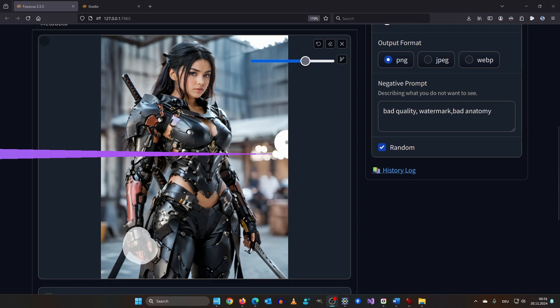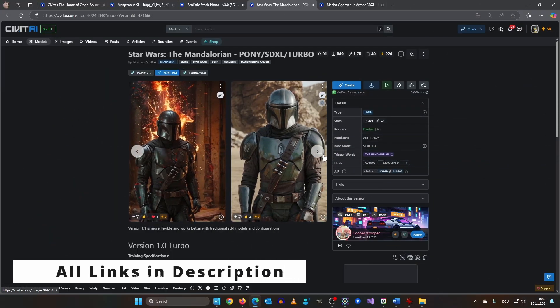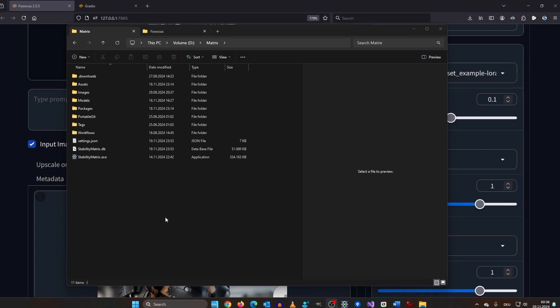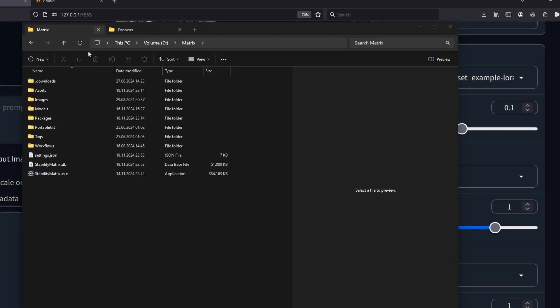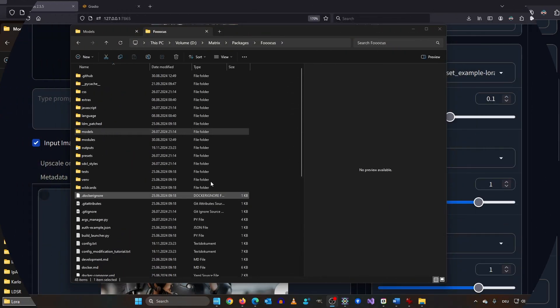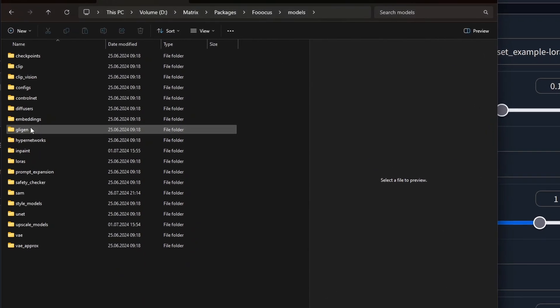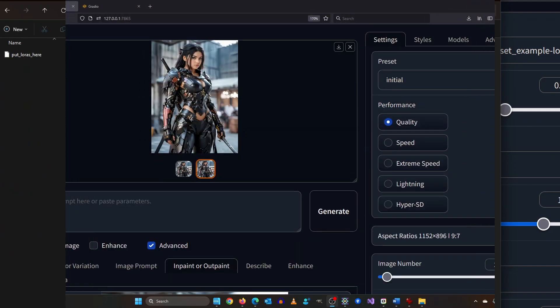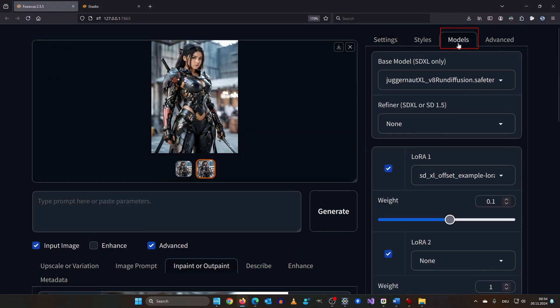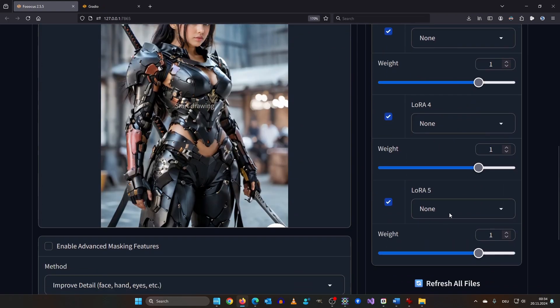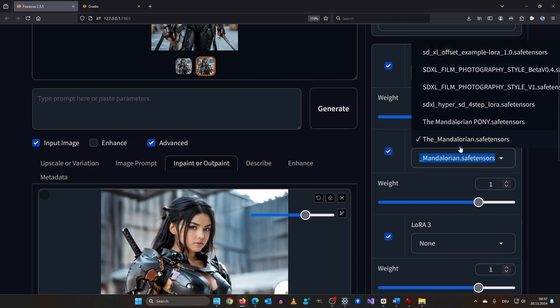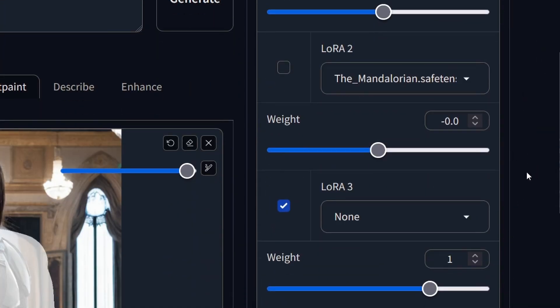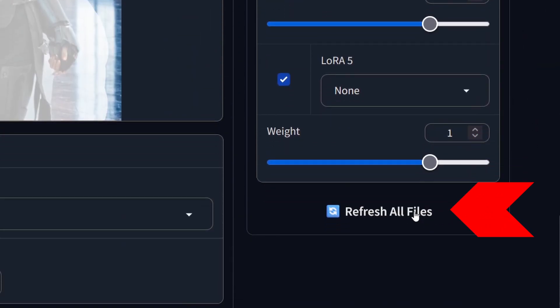Okay how about some bigger changes. I want to change her armor into the mandalorian armor. Let's see how this works. In stability matrix you have to put your LoRa under matrix models LoRa. If you have the standalone installation then just go to models LoRa and put it in there. To use LoRa scroll up and click here on models. And down here you can select up to five LoRa's. By default focus uses juggernaut XL as a checkpoint. But you can also switch it to SD 1.5 checkpoints and LoRa's. If you cannot see your LoRa then scroll to the bottom of the page and click the refresh button or press F5. But this will reset the UI.